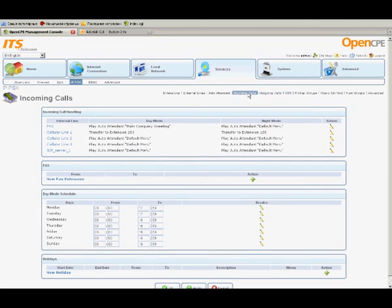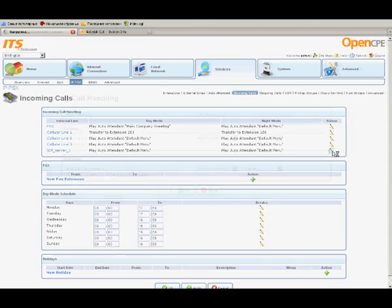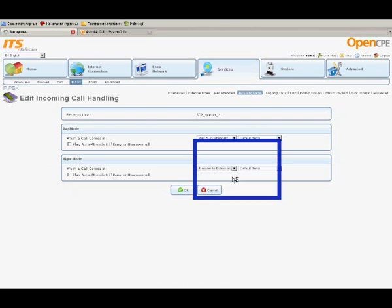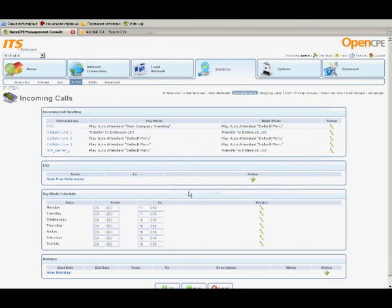For Incoming Calls, click Incoming Calls and create new incoming call routing rules. Let's route incoming calls from the new VoIP line to the automated attendant during the daytime and to Extension 100 at night. Click OK.